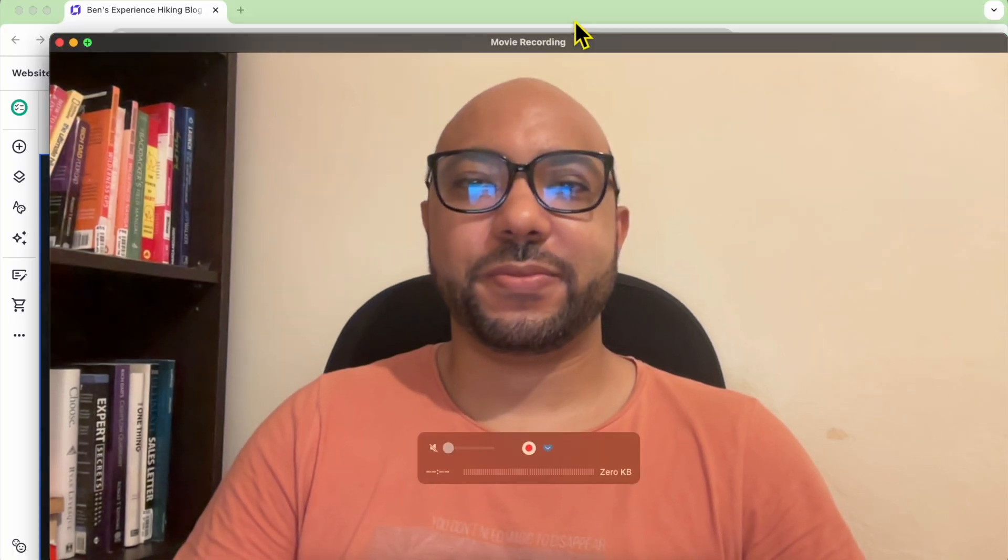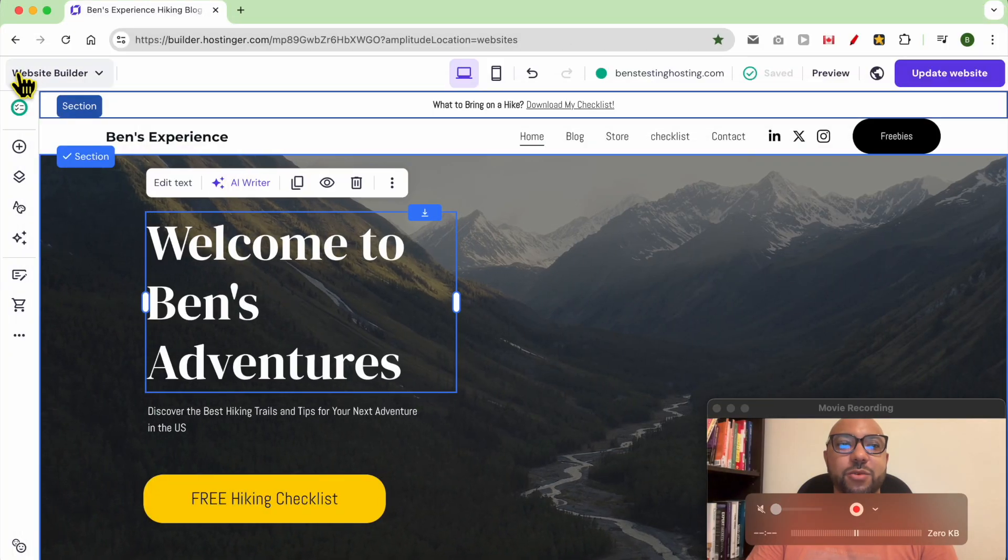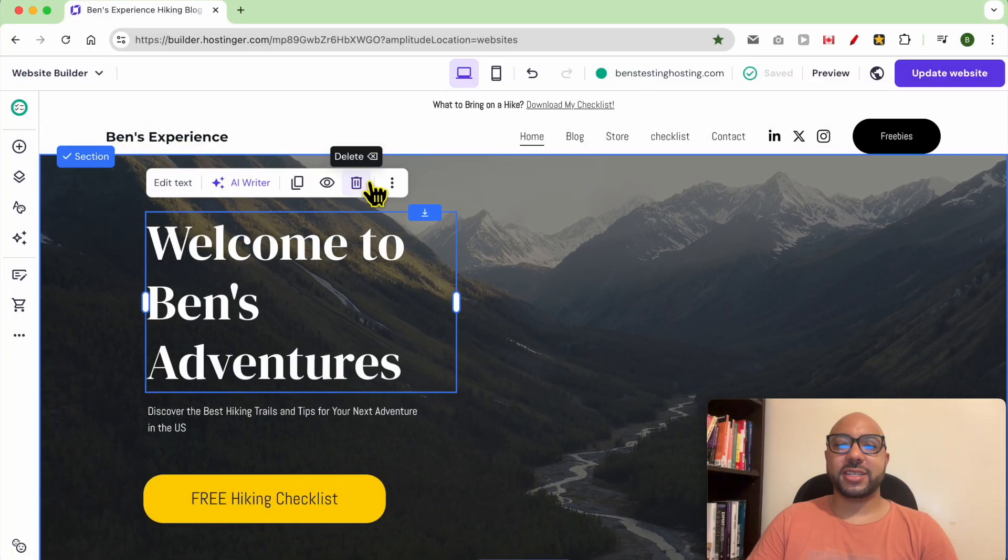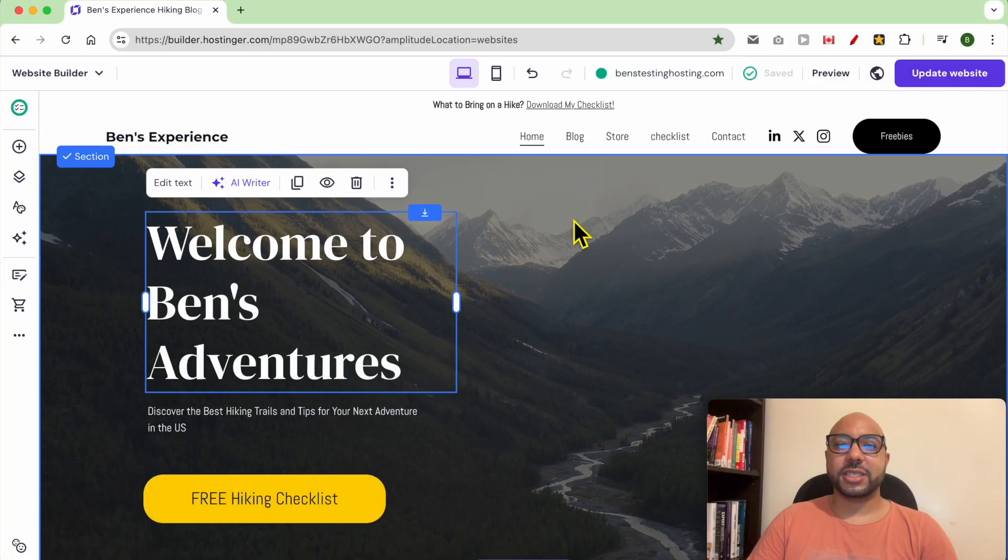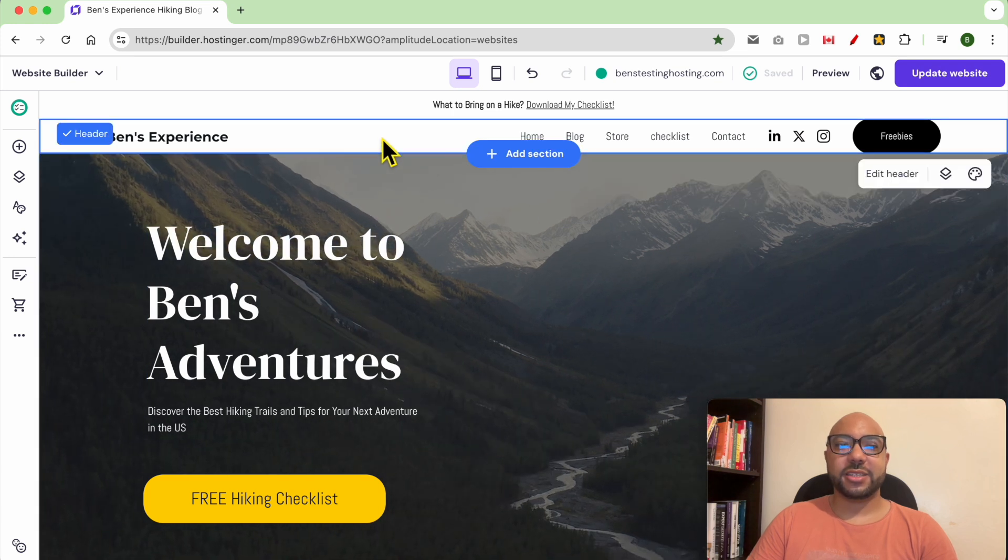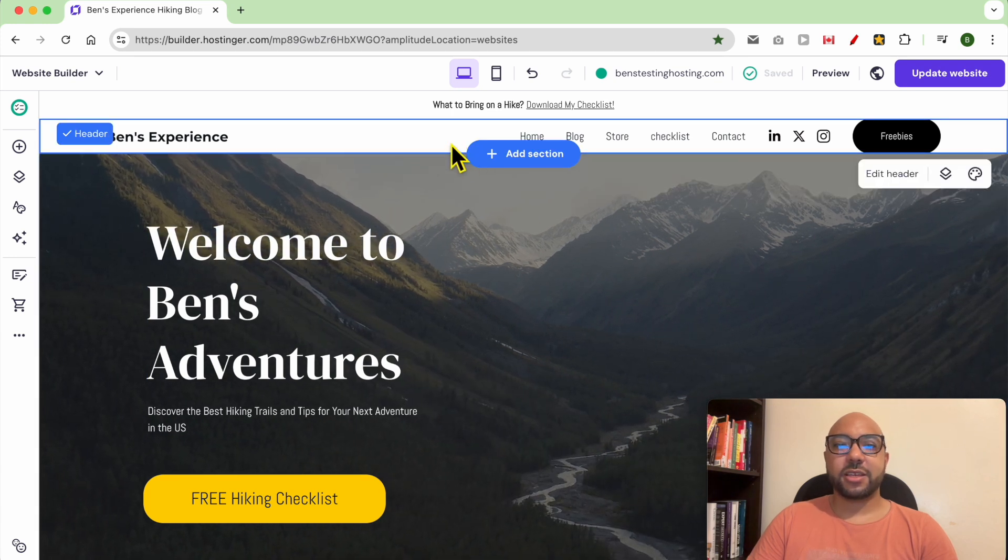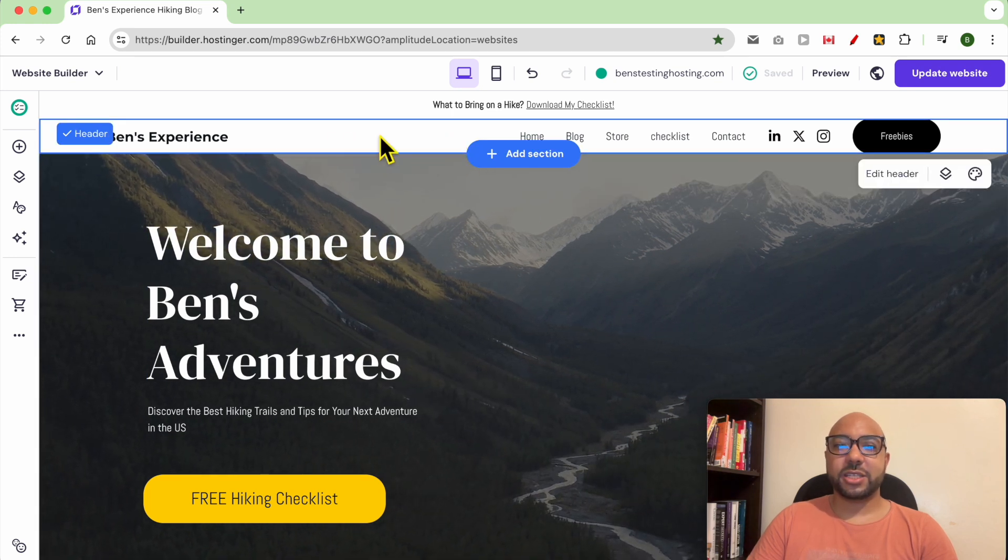Hey everyone, welcome to Ben's Experience. In this video, I will show you how to customize your header in Hostinger website builder. I am now in the website builder inside Hostinger, and this is the header section. The first thing you can